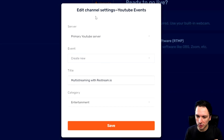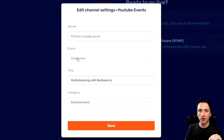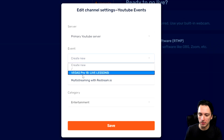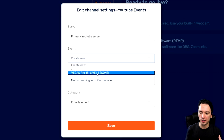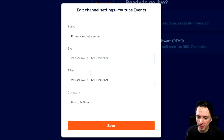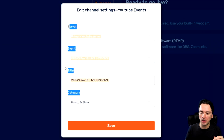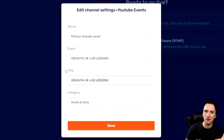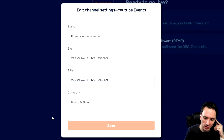It will prompt a box that says Edit Channel Settings — YouTube Events. The server is going to be the primary one, and then you can choose the event you want to stream to. Let's say you created a private event on your YouTube channel — you can select it here, for example Vegas Pro 18 live lessons. Restream.io takes all the title and category information straight from your event that you created on YouTube, so there's no need to fill that in again. Then we click Save, and the last thing we need to do is link our Twitch channel.